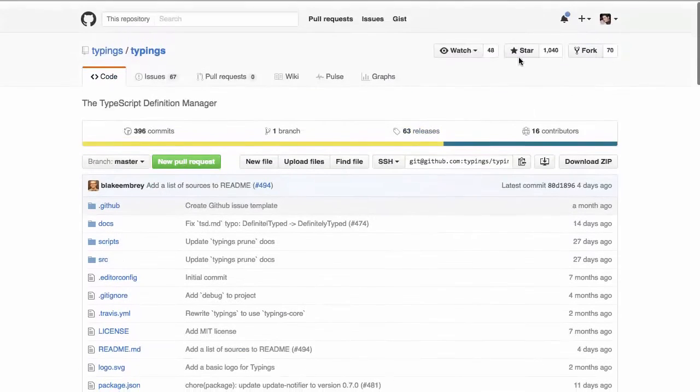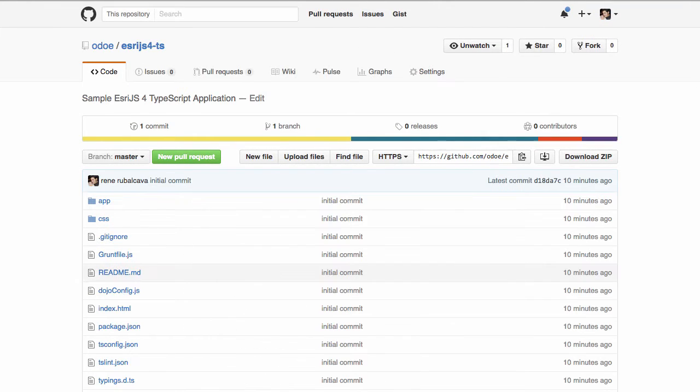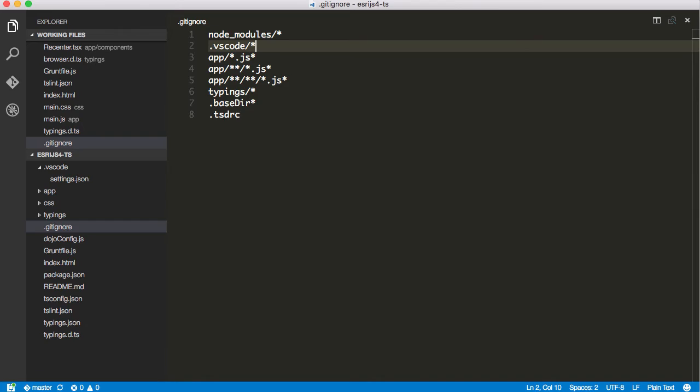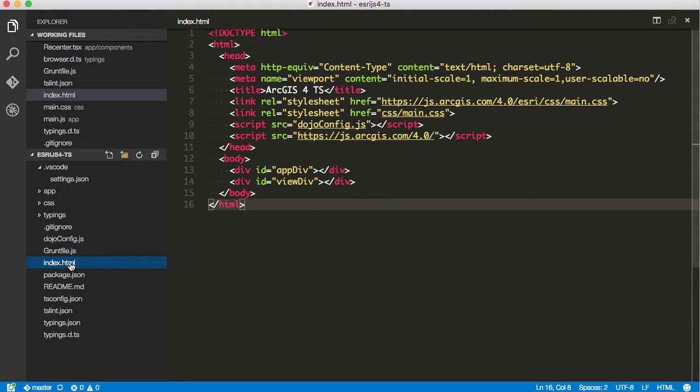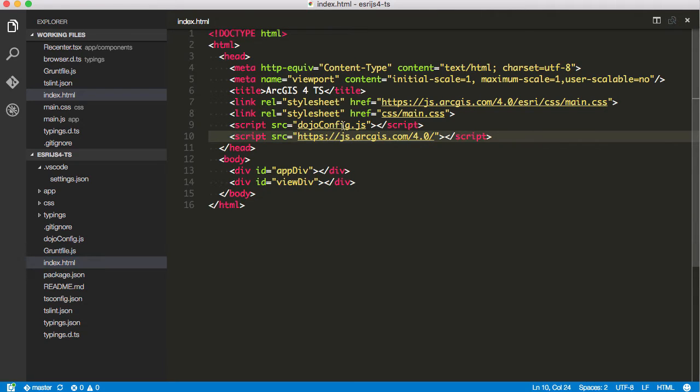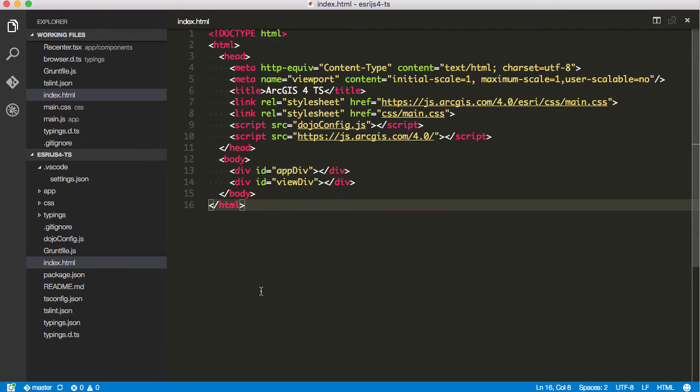For this demonstration, I put up a sample repo on GitHub called esri.js4ts. For now, let's check out our sample application. I'm basically just going to have my HTML file. I'm going to bring in the API here. I got my dojo config and nothing else too much exciting happening here.